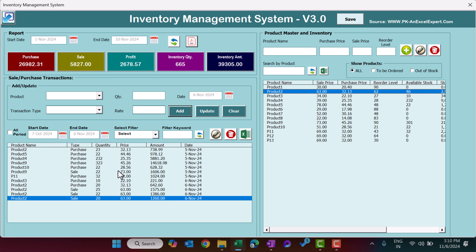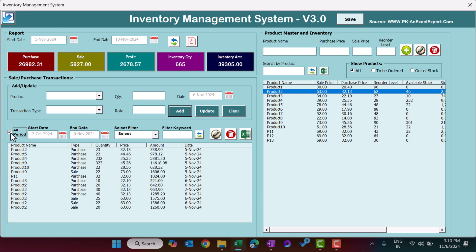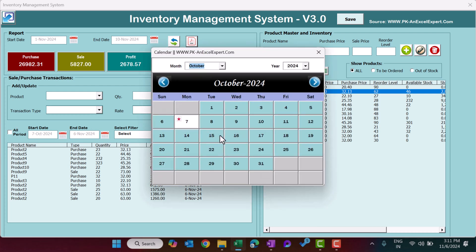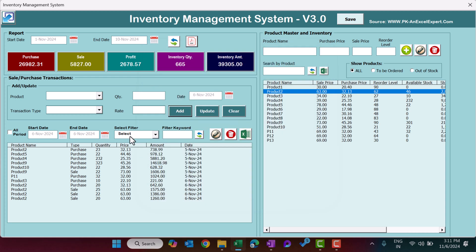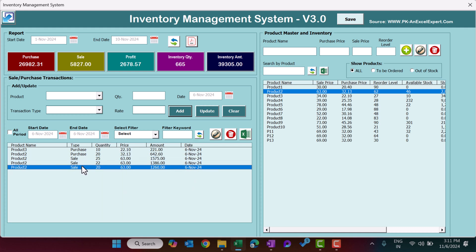Now I'll show you the filter part of the transaction list. You can select All Period or uncheck it to filter by date — this is a 30-day window but you can change it. For example, if I want to see all transactions for 6th November, I select November 6th and click Refresh. We can see two purchases and three sales for that date.